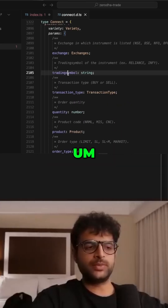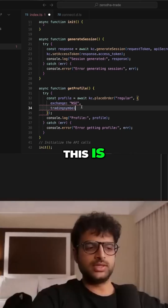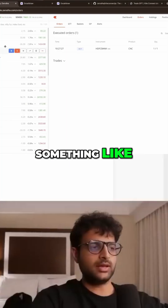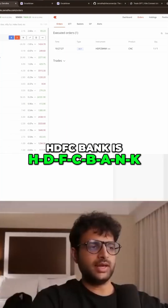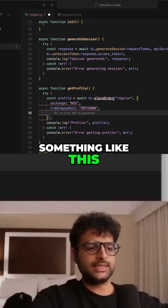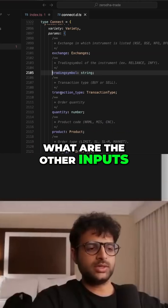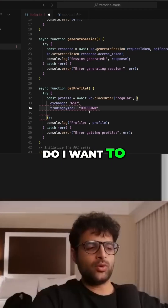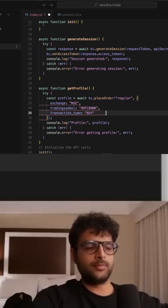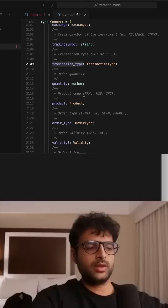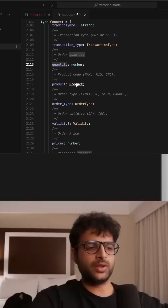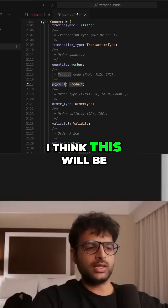The other inputs to the function include trading symbol — for something like HDFC Bank, that would be 'HDFCBank'. Then there's transaction type: do I want to buy or sell? Let's say I want to buy. And quantity — let's say I want to buy one stock of HDFC.